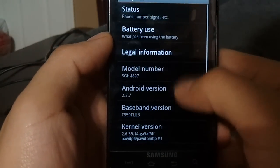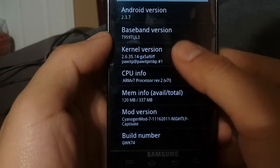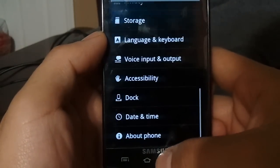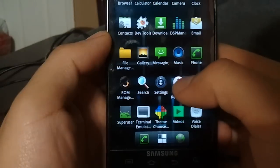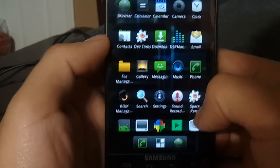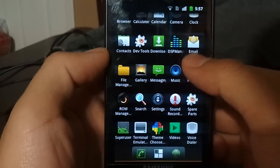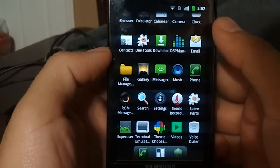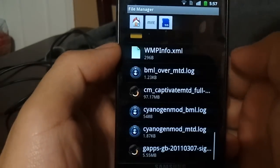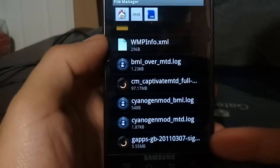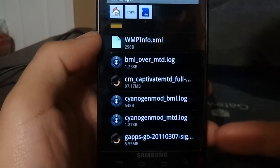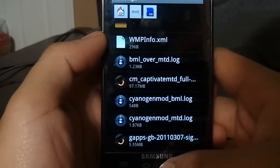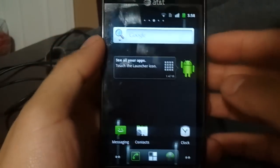As you can see, we're running CyanogenMod 7 on the Samsung Captivate and we're going to proceed on installing Google Apps. As you can see, there's no market in here, so the first thing you're going to do to download Google Apps into your CyanogenMod 7 is download GAPPS, which can be found in one of the links below.